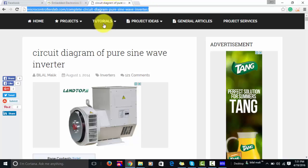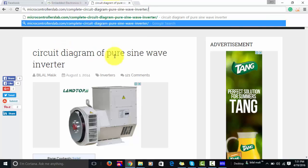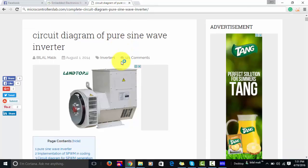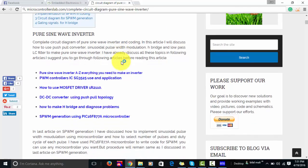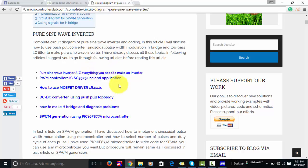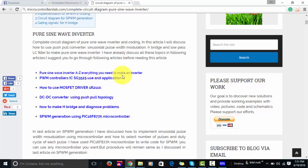As you can see, I have tried to write a complete article on the circuit diagram of a pure sine wave inverter. Before reading this article, I recommend you read the prerequisite articles first, because all of them are related to pure sine wave inverters. In these articles, I have explained everything you need to know about making an inverter, starting with the PWM controller IC.